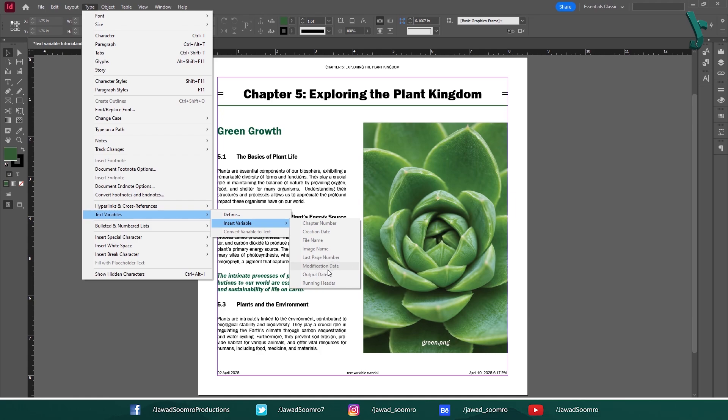Number 6: Modification Date. It shows the last date the document was modified. Number 7: Output Date. It shows the date the document was last exported or printed. The best part is that it keeps track of different versions of your document by including the output date.